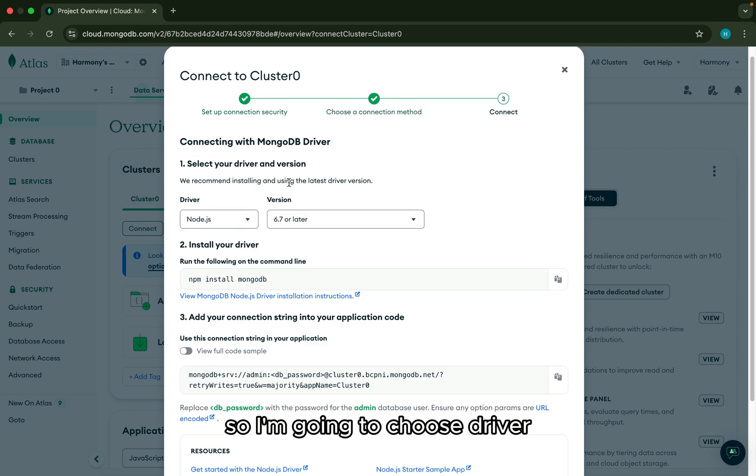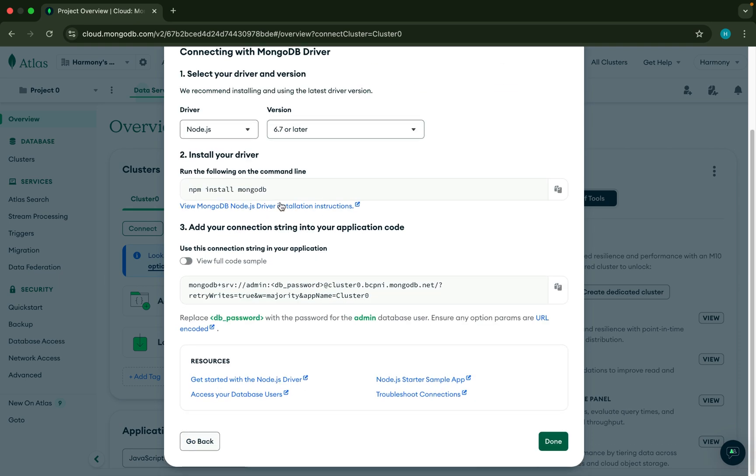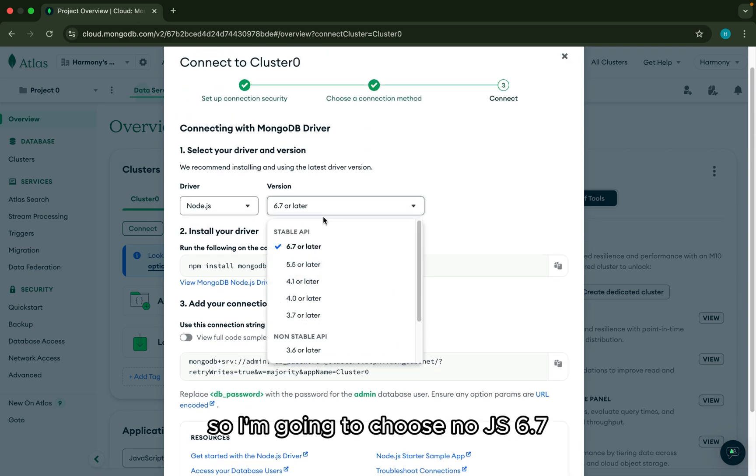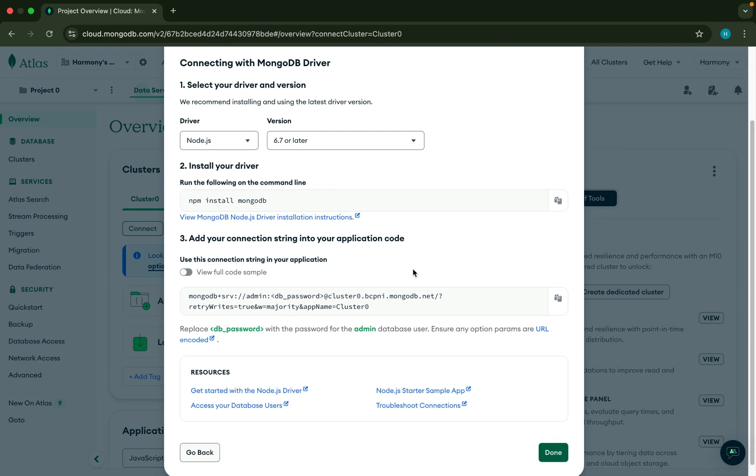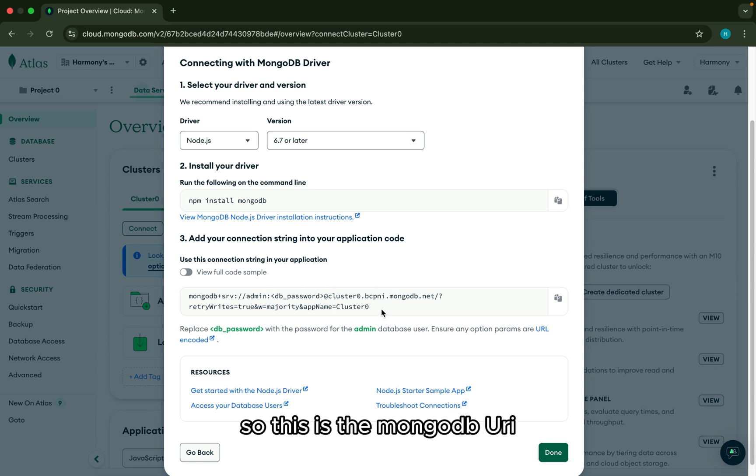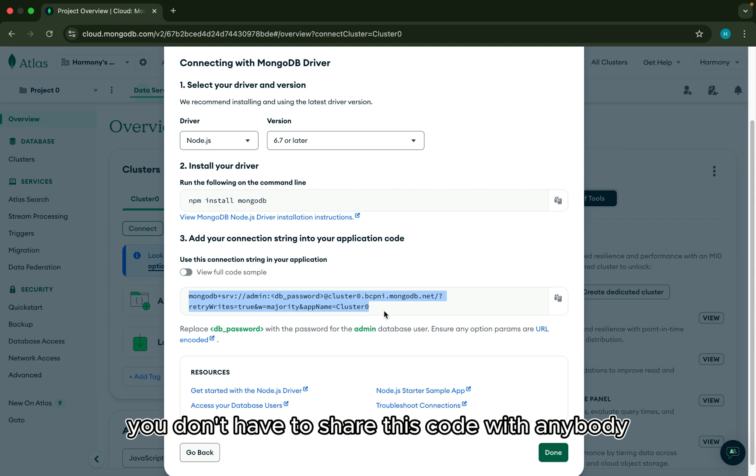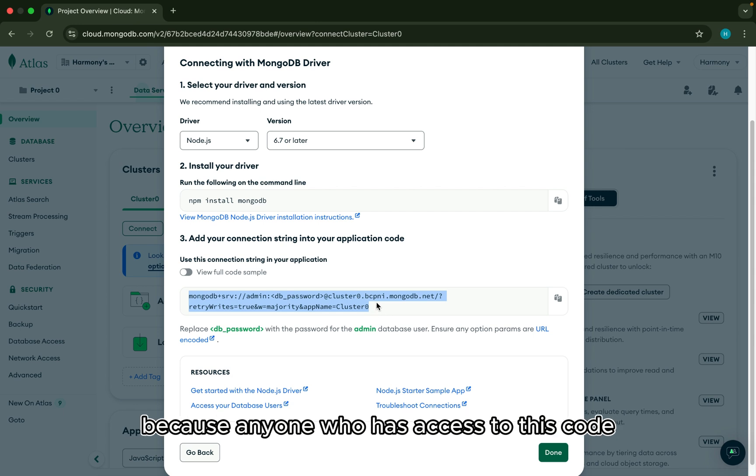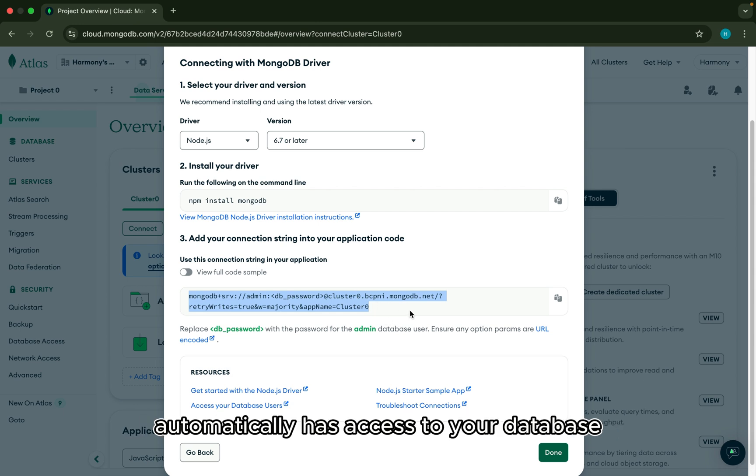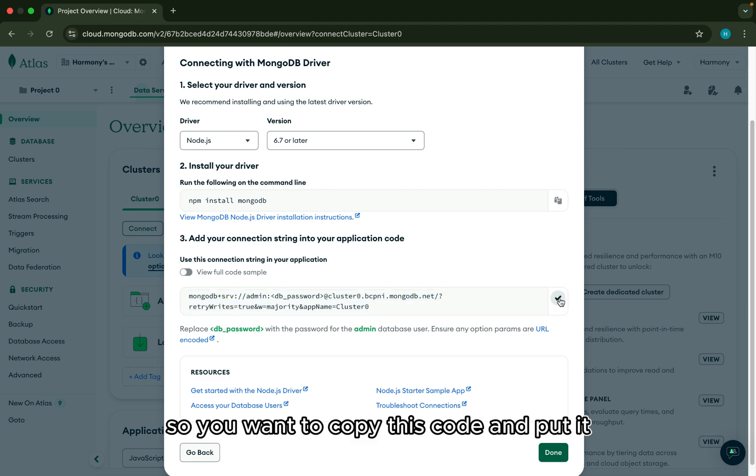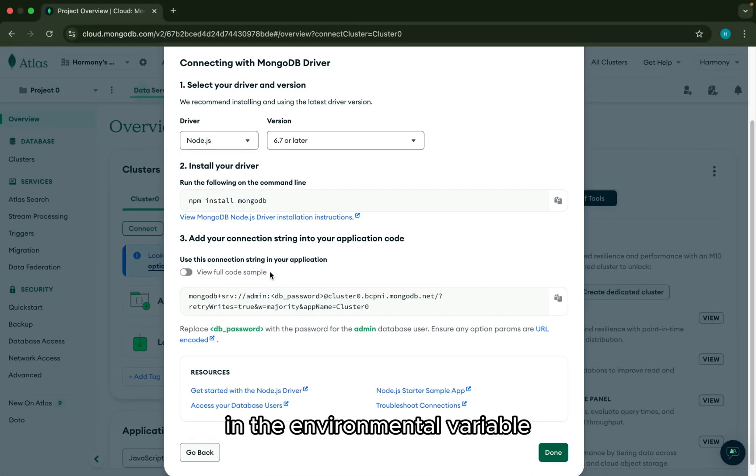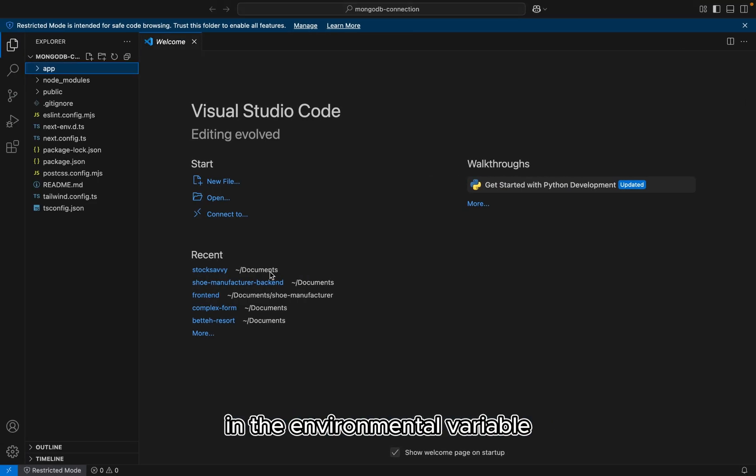So let's select a connection method to connect to our MongoDB. So I'm going to choose driver. So I'm going to choose Node.js 6.7. So this is the MongoDB URI. You don't have to share this code with anybody because anyone who has access to this code automatically has access to your database.